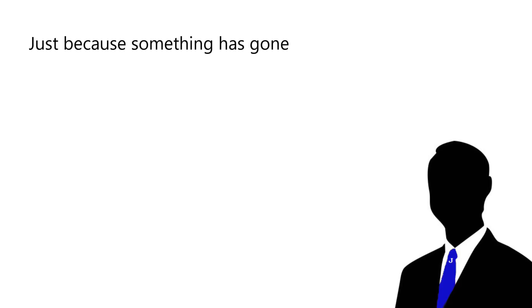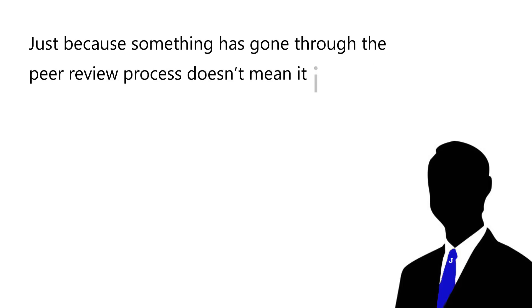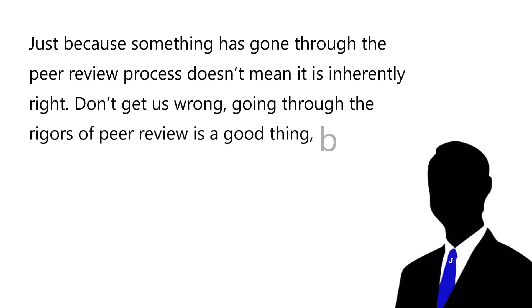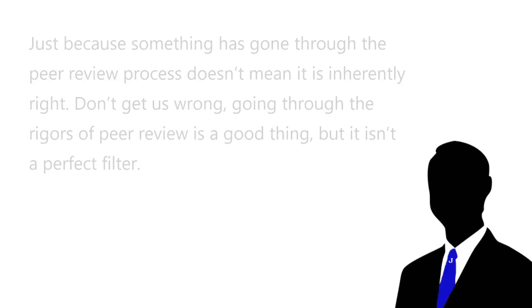Just because something has gone through the peer review process doesn't mean it is inherently right. Don't get us wrong, going through the rigours of peer review is a good thing, but it isn't a perfect filter. Further, a study might exist and people might be referencing it when they make a claim, but that doesn't necessarily mean that the study supports the claims being made.